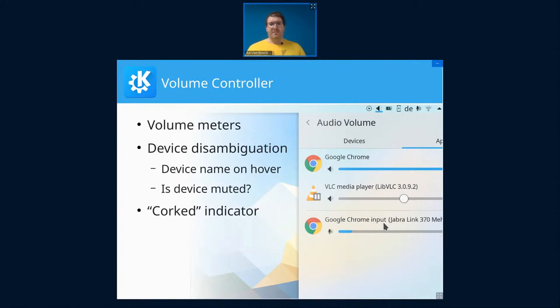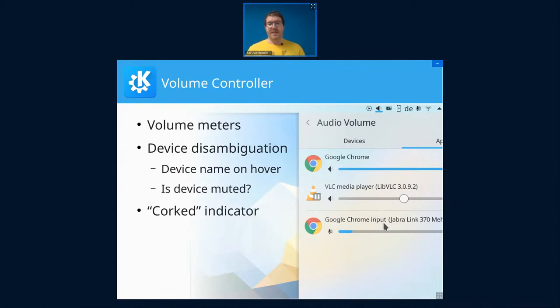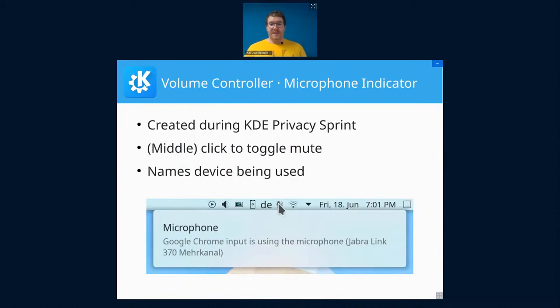And also there's a corked indicator, which is PulseAudio speak for paused, not playing. So whenever an application has a stream but isn't actually playing anything, then it shows a little icon so you can spot it right away.